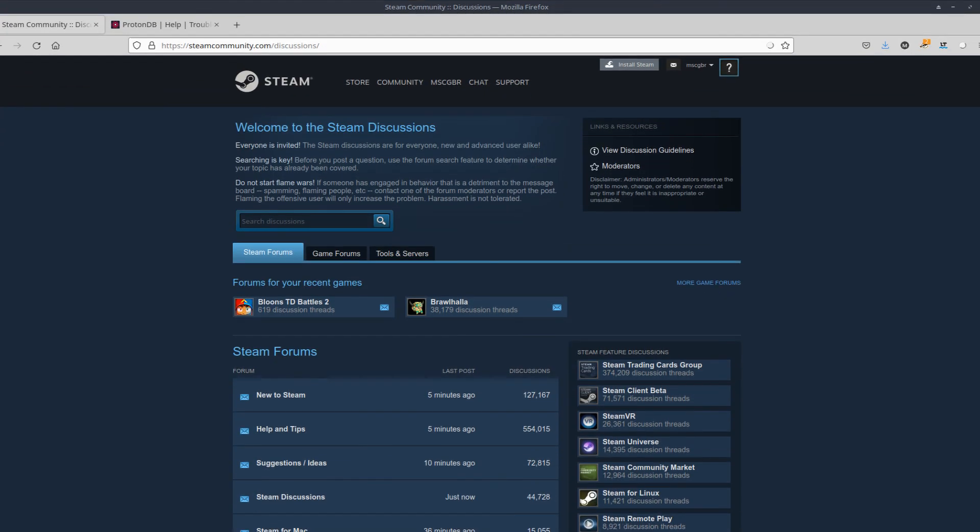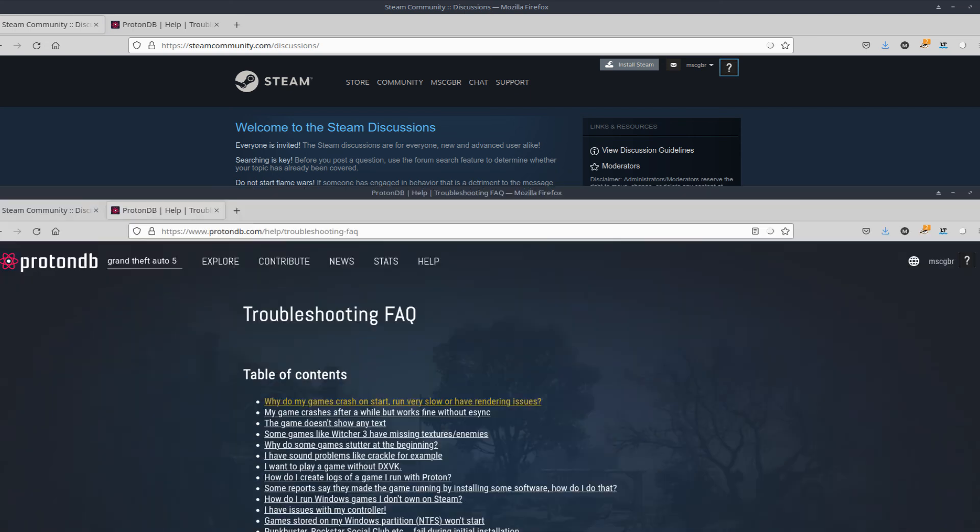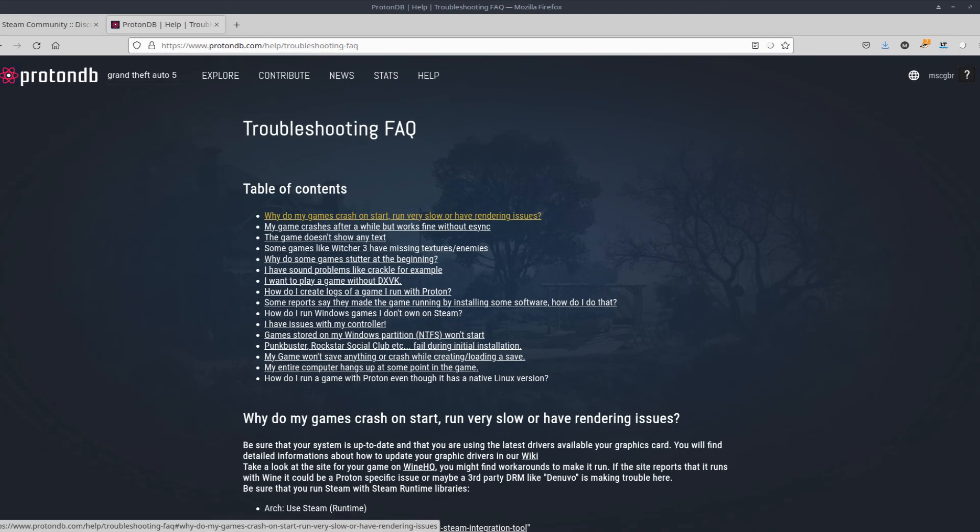If you can't get Proton to work for you, check out the Steam Community Forums. ProtonDB also offers a helpful FAQ for troubleshooting. If you found this video useful then please subscribe.